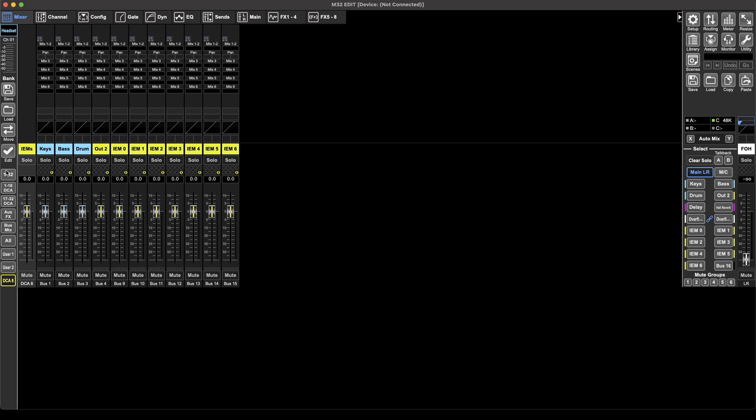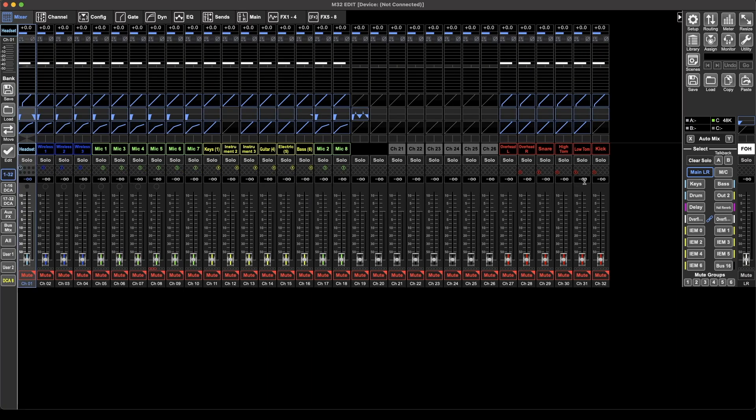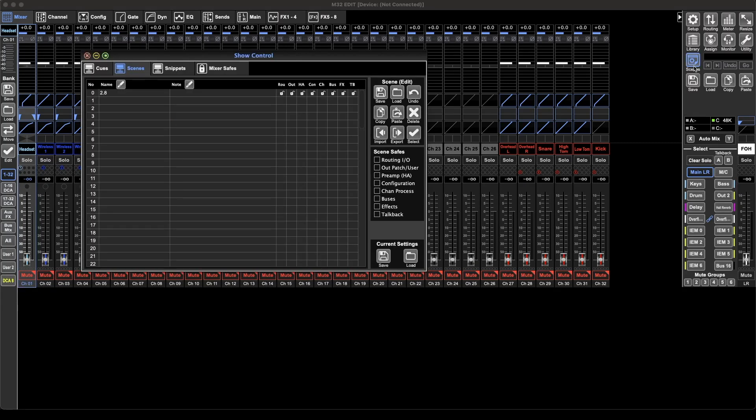So the last thing I want to talk about is paramount to using the software or the desk, which is the scene section. Now this is absolutely one of the most useful tools in here to be able to recall up to a hundred scenes from the desk.